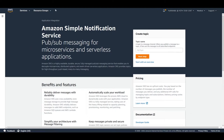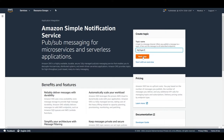Here we have the Amazon Simple Notification Service - pub/sub messaging for microservices and serverless applications. I can create a topic or go ahead with an overview. What I'm going to do is create a topic now. This will be 'my topic one' - that's the name I'm going to give - and I'll just click on Next Step.